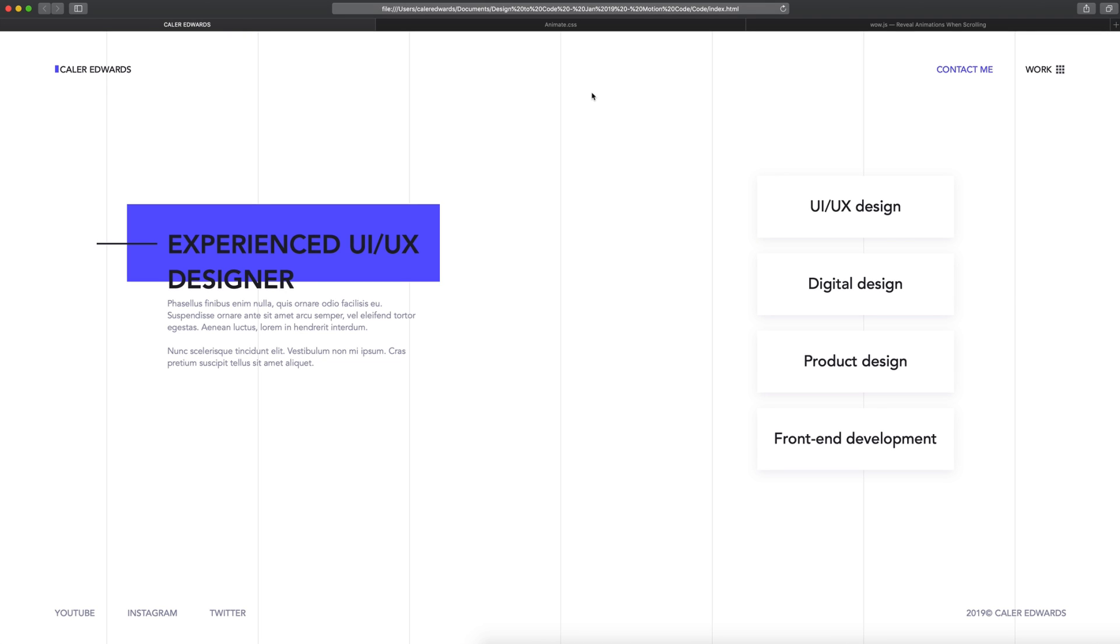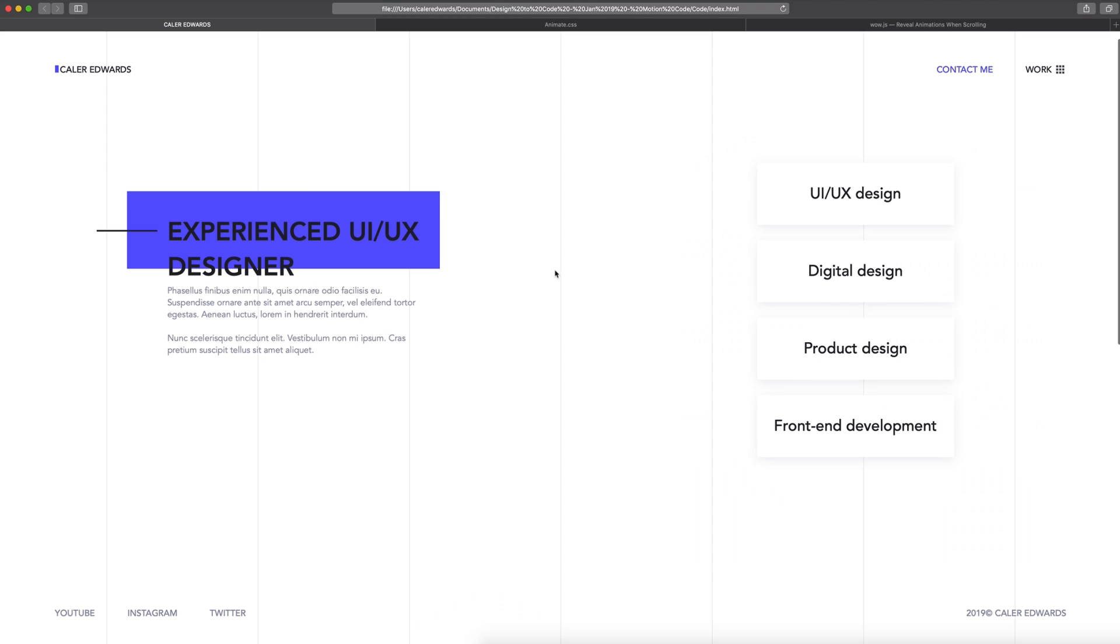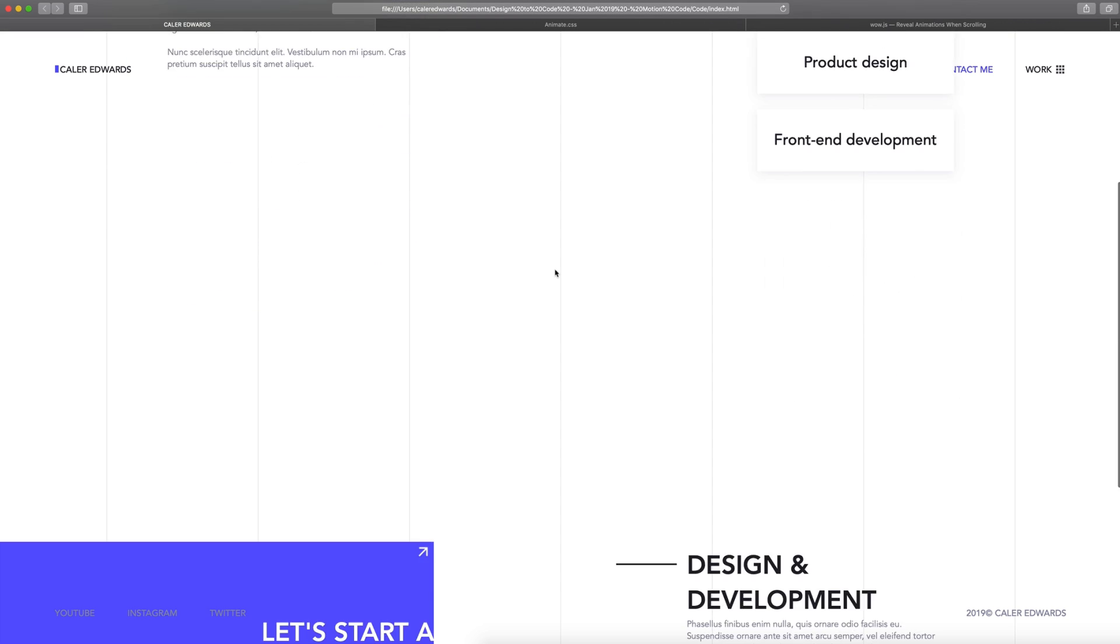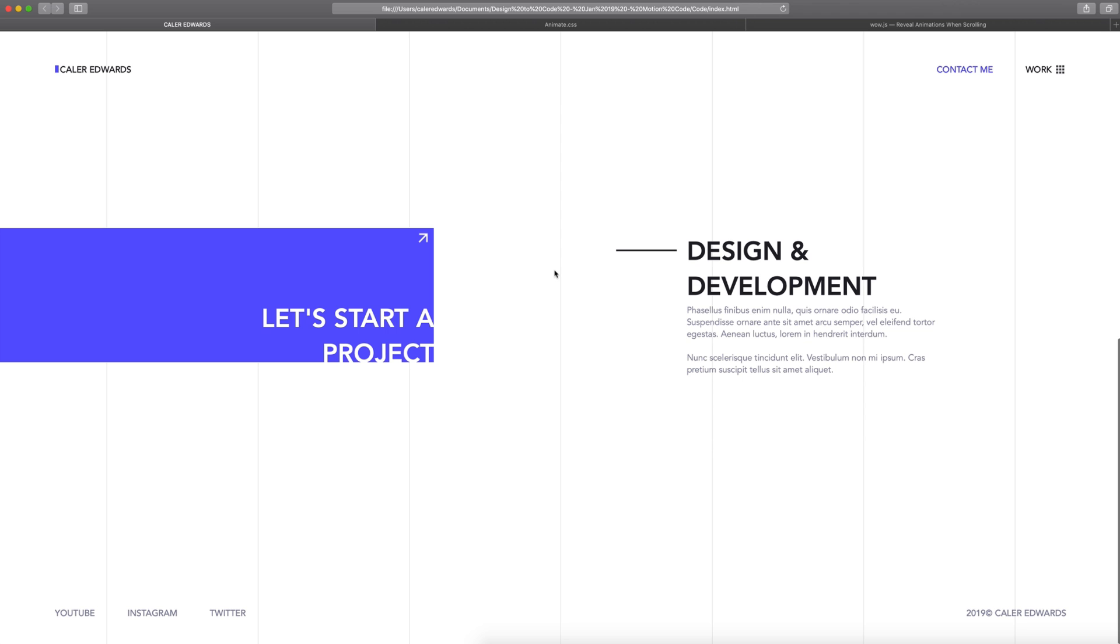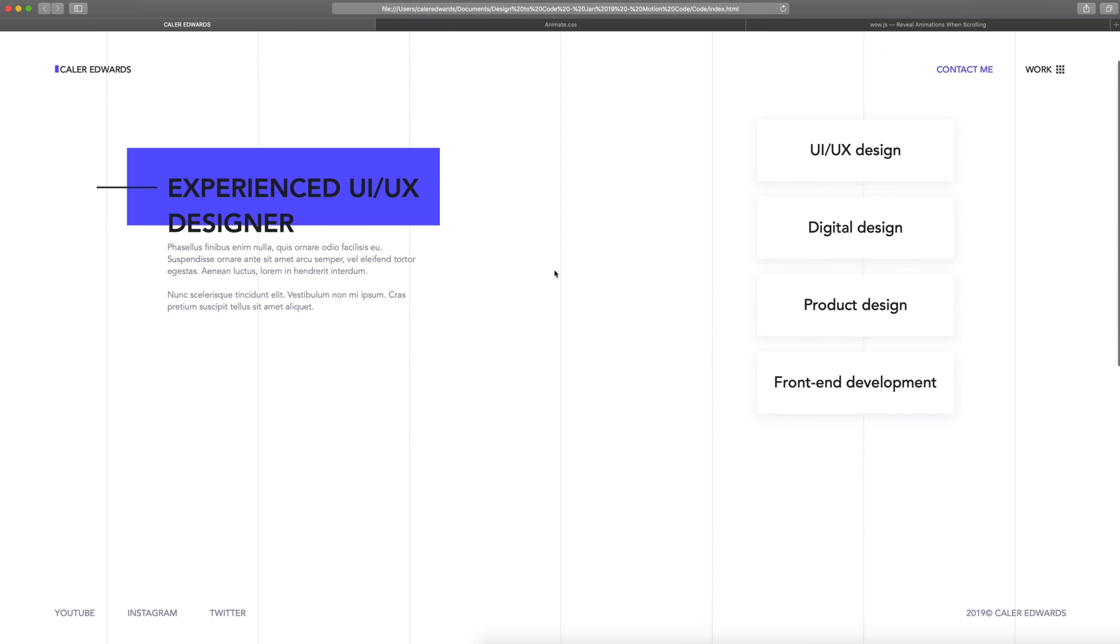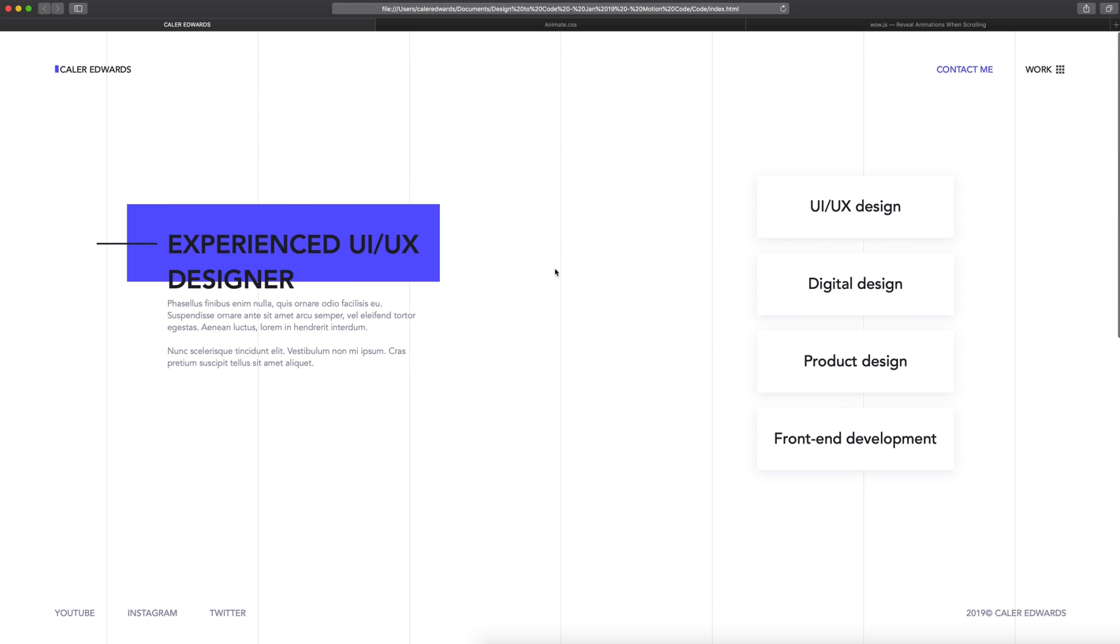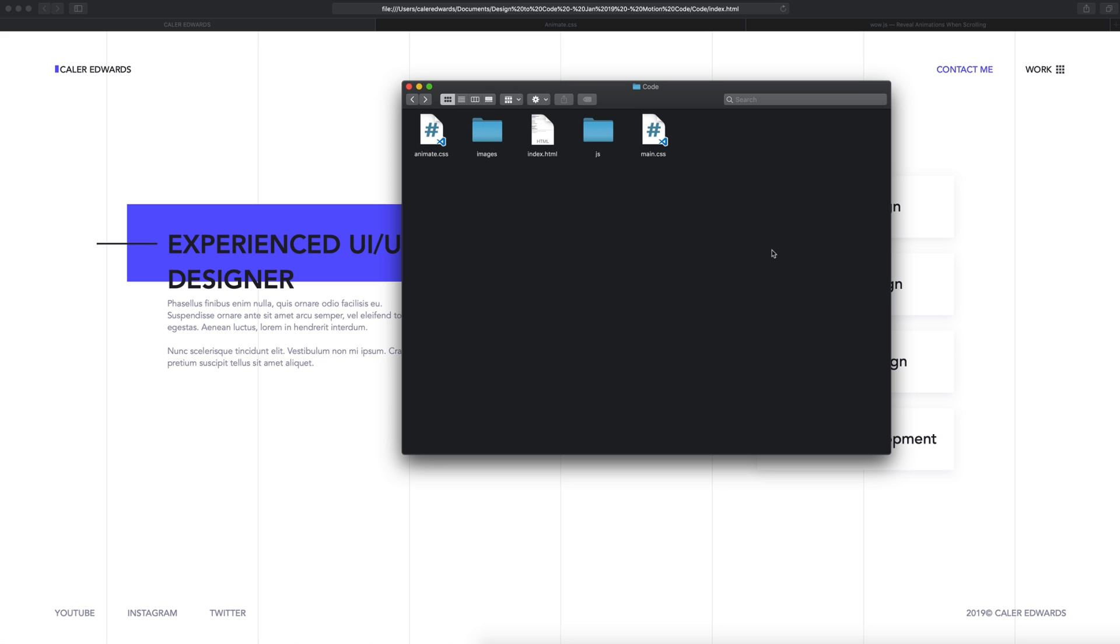This is part three of our design to code project that we're currently working on. If you've missed out on the first two videos, go back and check them out. We designed and coded this website so far in HTML and CSS, and today is going to be the third and final video in the series where we're going to add some motion to the website.